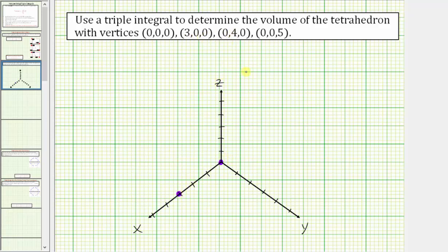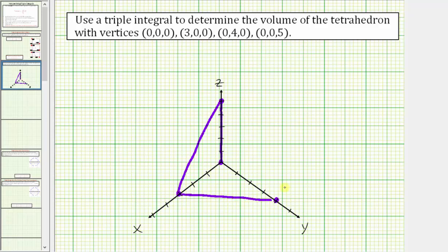The y-intercept is (0, 4, 0) here, and the z-intercept is (0, 0, 5) which would be here. So this would be the tetrahedron that we're trying to find the volume of. Notice how it's bounded by the first octant, or the three coordinate planes, and this plane here, where we know the three intercepts.